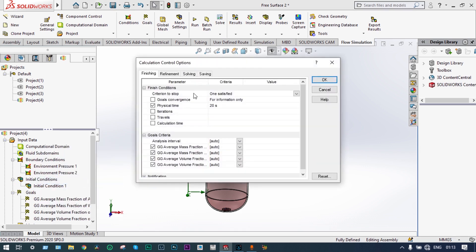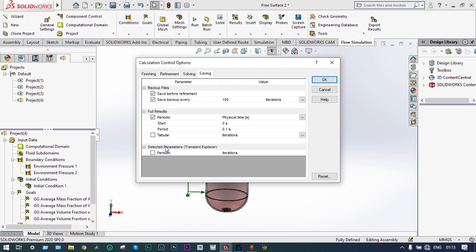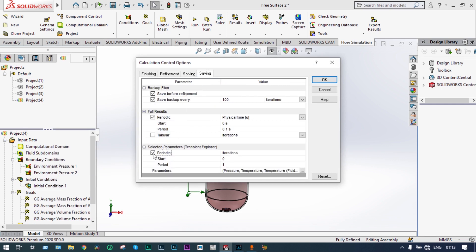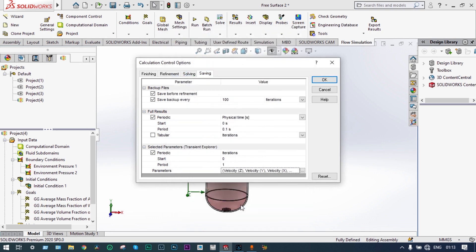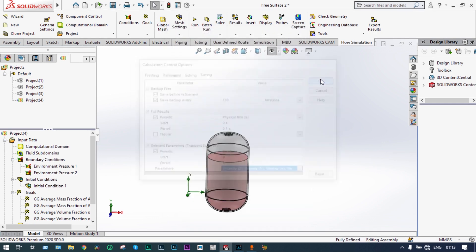Before running, we have to check the calculation control options. From the saving tab, we have to select the Transient Explorer — this is a new feature added from 2018 onwards to the SolidWorks interface. It will show one kind of animation for a cut plot. We are selecting this one. Let's select mass fraction of water and air. Done. Now we can run it.